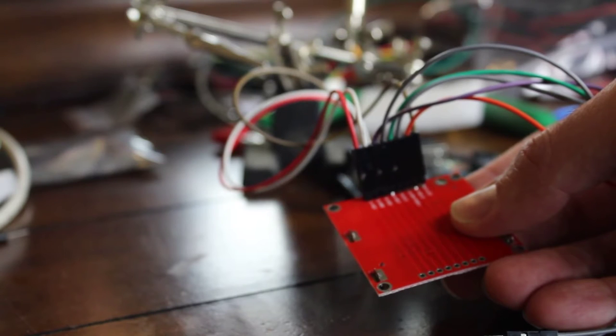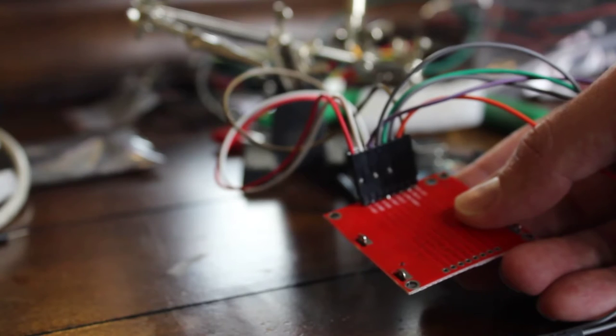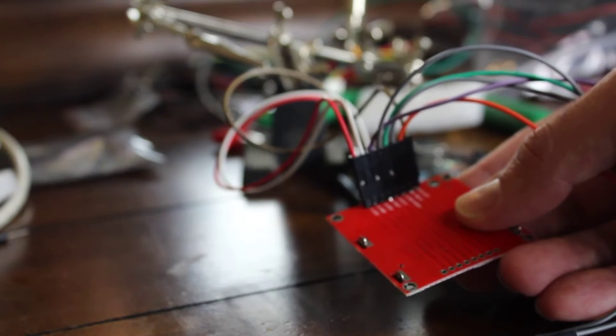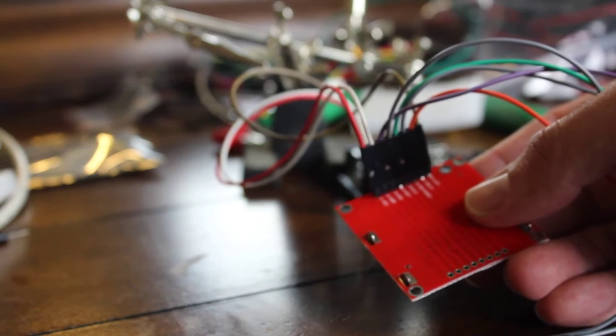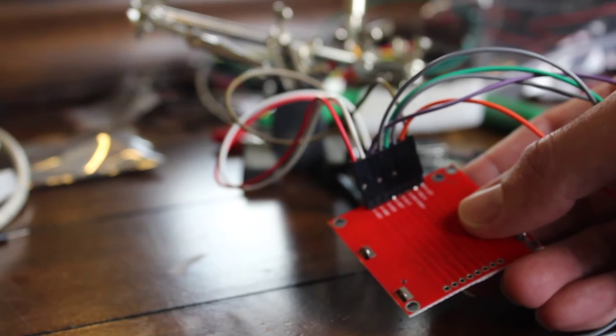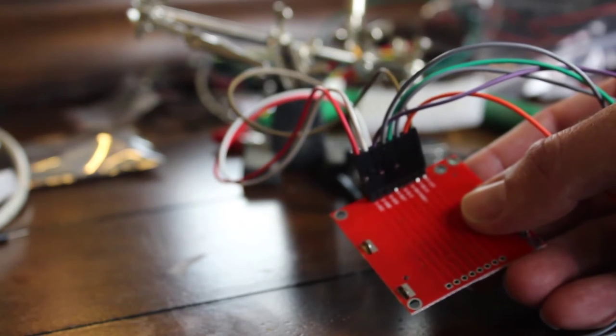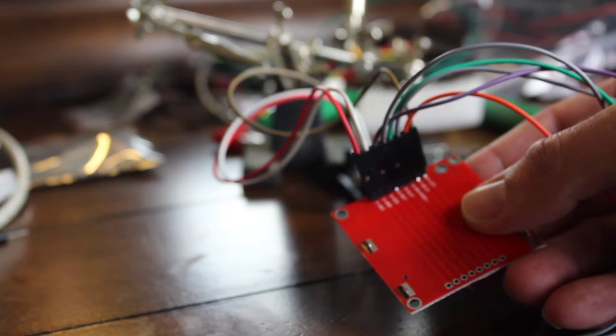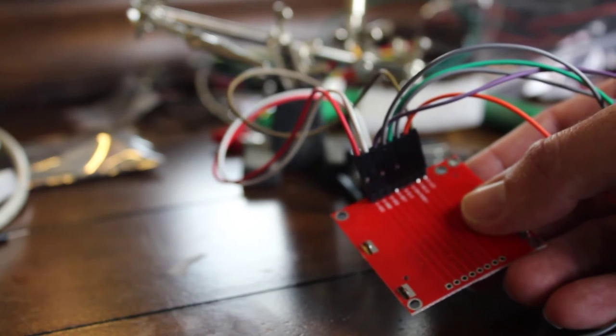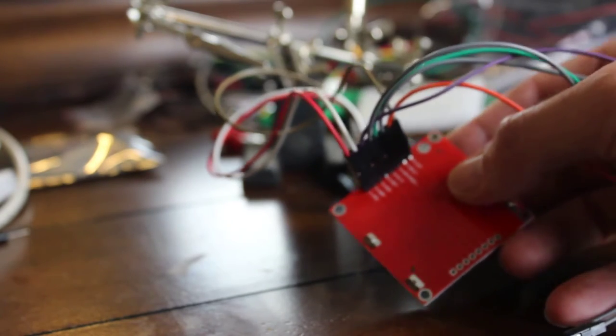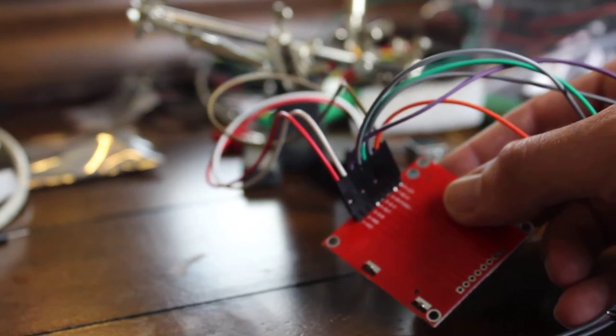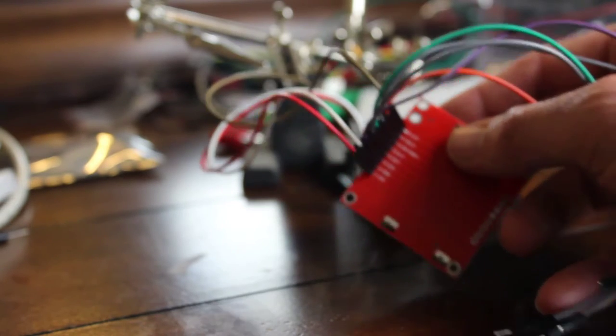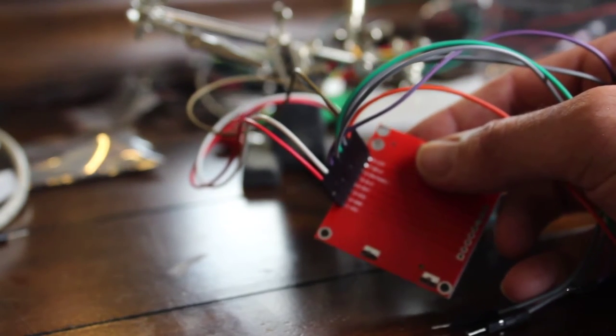5 is DC. 6 is going to be, on mine it's labeled MOSI, might be labeled SI, or SDIN on some boards. And the last one is the clock. On mine it says SCLK, and the actual last one is your LED backlight. Now, again, they might be labeled slightly different things on yours, depending on where you got your board from.